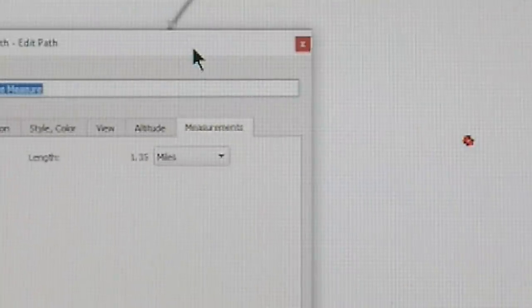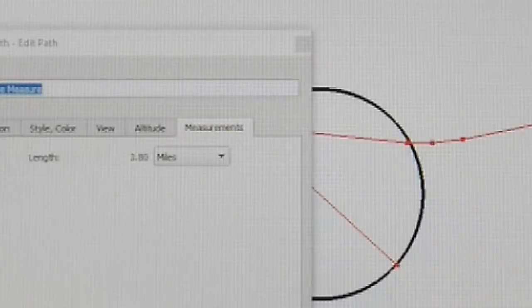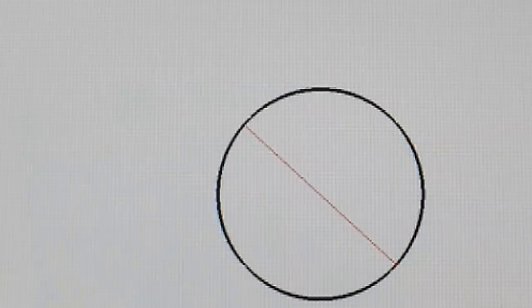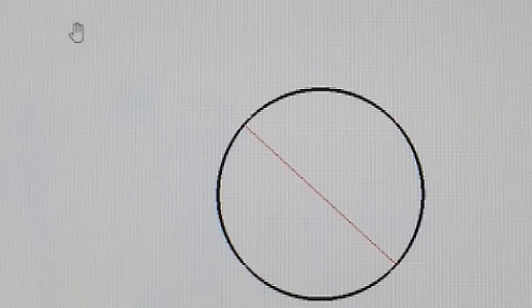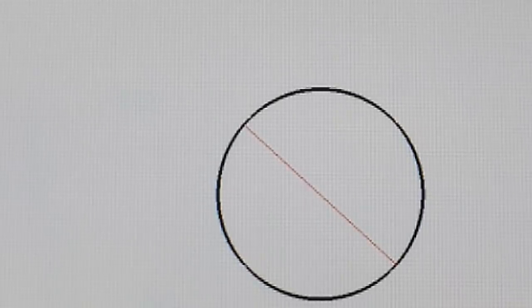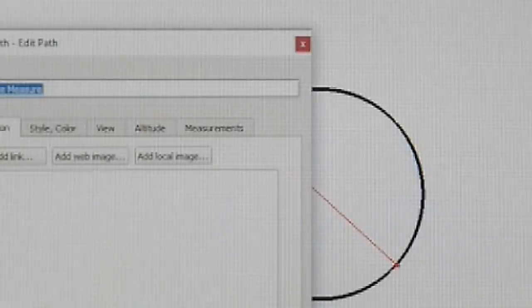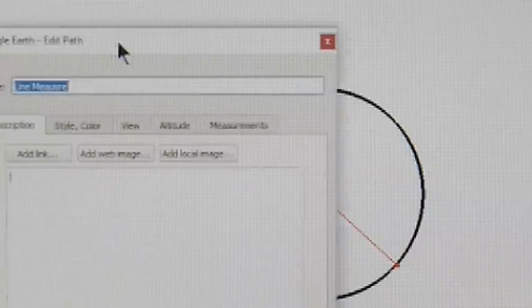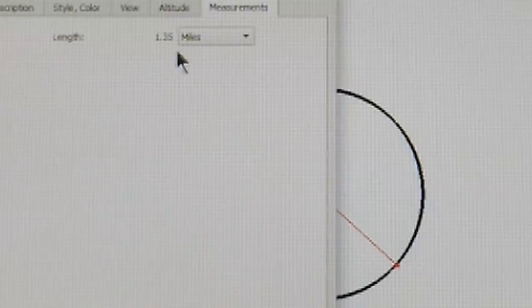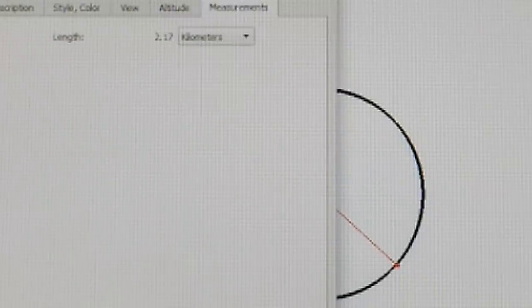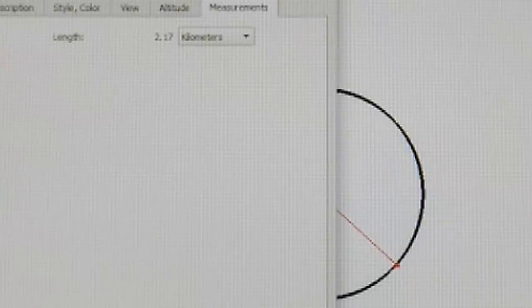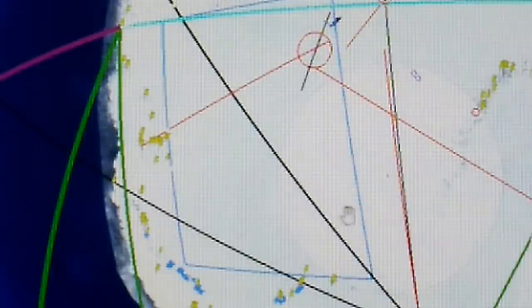I'll bring up the properties of that to show you. The red line is 1.35 miles long, which is 2.17 kilometers. I'm really not sure what that could be, way out there in the center.